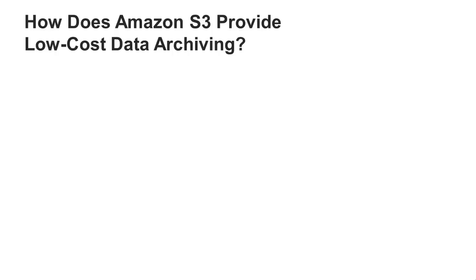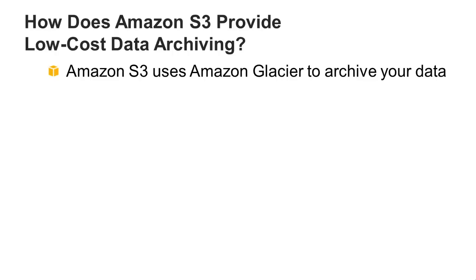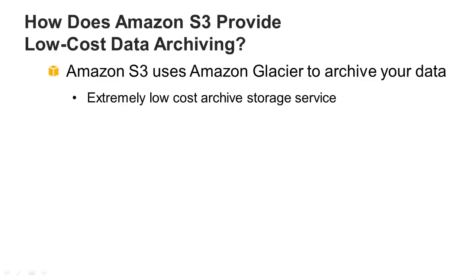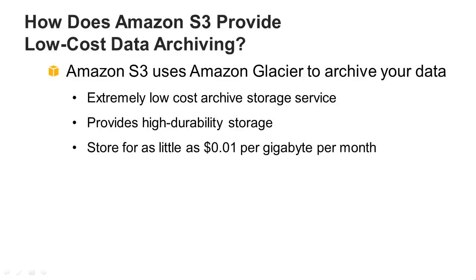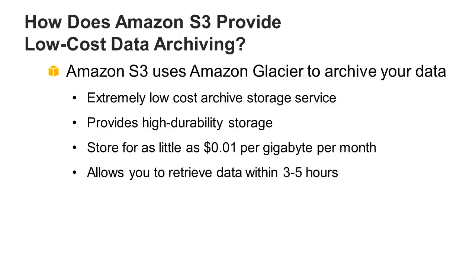Amazon S3 uses Amazon Glacier to provide a low-cost data archive solution. Glacier provides secure and durable storage for data archiving and backup. You can reliably store large or small amounts of data in Glacier for as little as one penny per gigabyte per month.